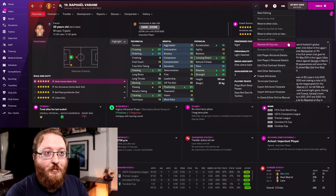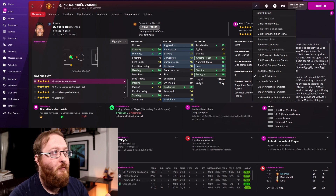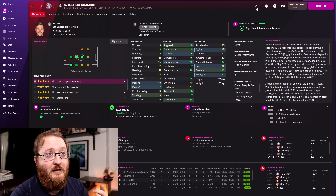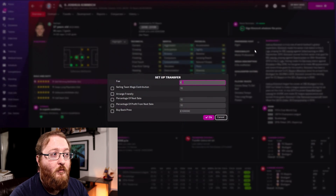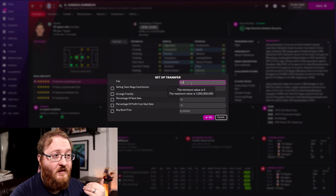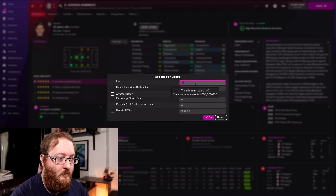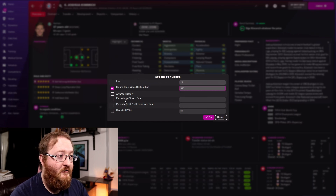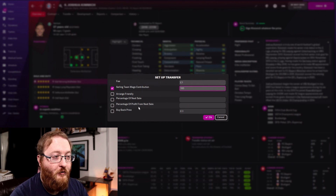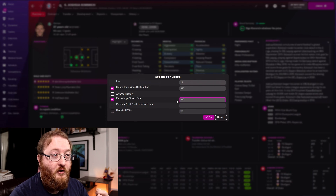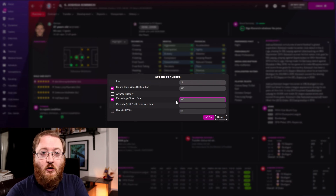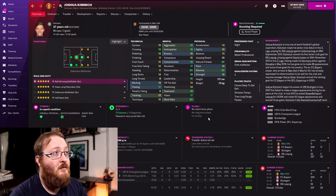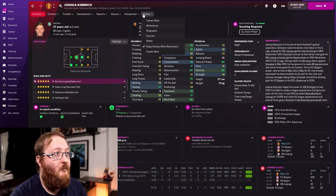The other options you get when editing a player include 'Move to My Club', which is handy for other players. So here's Joshua Kimmich — the scout rating says sign him at whatever price. We go to the editor, click 'Move to My Club', and you're met with the setup transfer screen. You can set the fee — I'm going to sign him for £1 — set the percentage of wages, make that £100, and you can set percentage of next sale, profit, cost of next sale, and a buyback price. Kimmich has now joined Man United for £1.